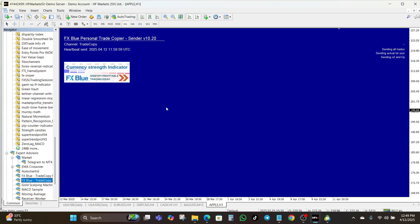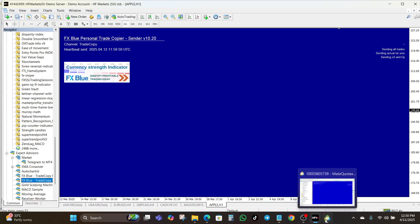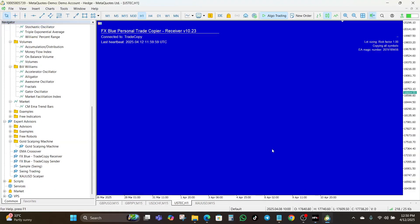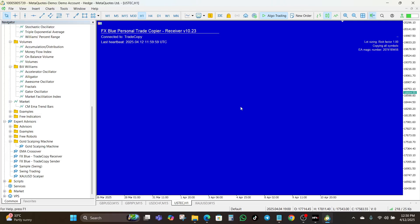FX Blue is not the only platform that offers trade copying services, but I'm just using this as an example. Ensure that you add the sender to MT4 and the receiver to MT5. Also ensure that the settings on both ends are aligned. Most trade copiers let you control lot sizing — be it fixed or proportional — symbol mapping for brokers using different names like EURUSD.M versus EURUSD, and slippage as well.